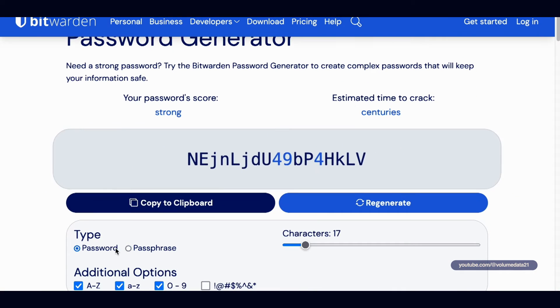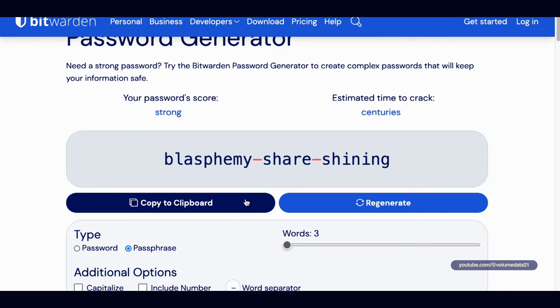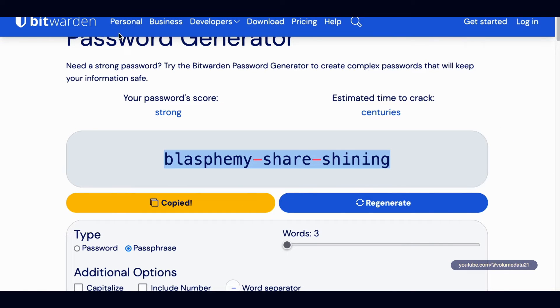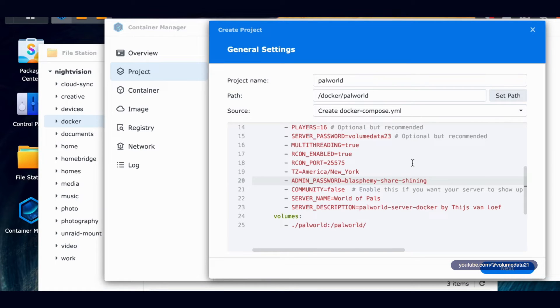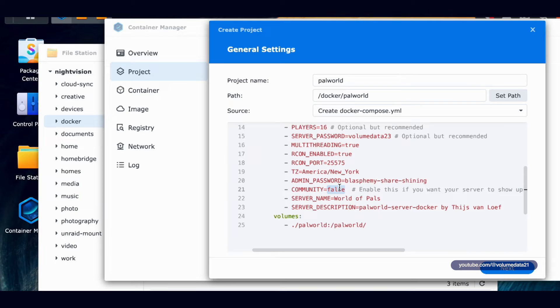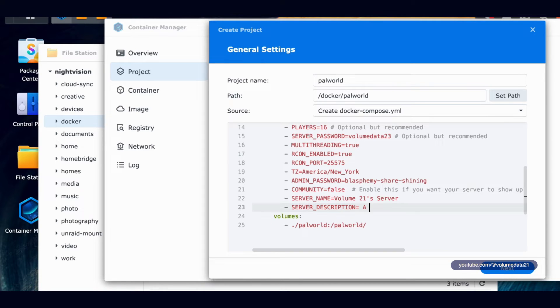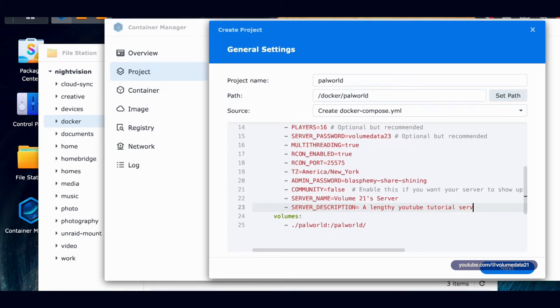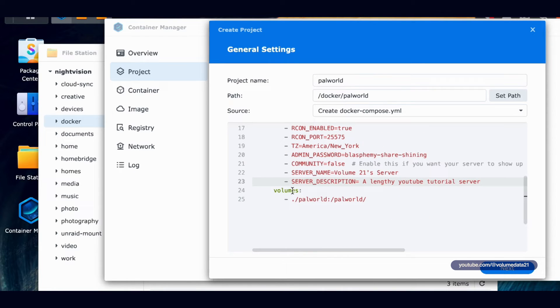Admin password, just need to make a secure password. So I'll just go to Bitwarden. I was on password, but I made a passphrase, because if I'm going to do a password, then I'm gonna have to type in a lot, probably easier to do passphrase. So I will paste in a secure password. I don't even know if I know how to spell blasphemy without this. Community, you could set that true if you want people to be able to discover your server over the internet. Server name, I'll type in Volume21's server and the server description, I will type in a lengthy YouTube tutorial server.